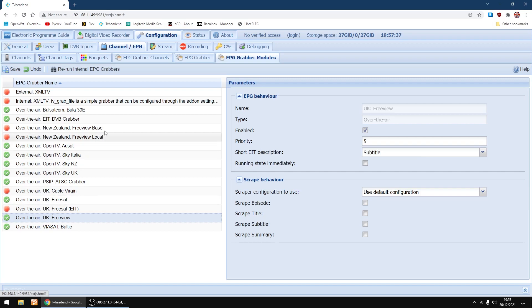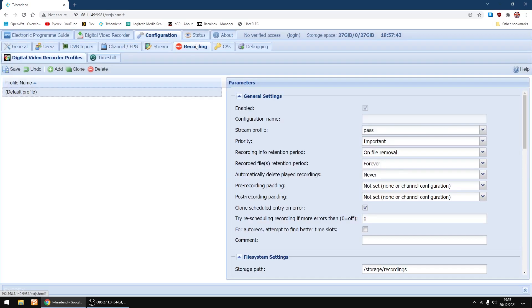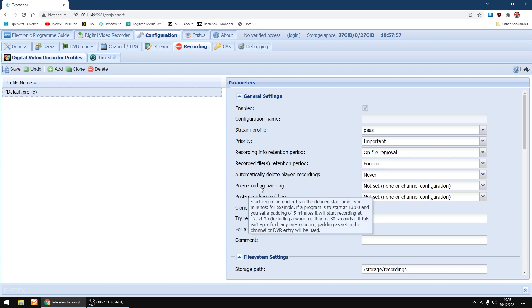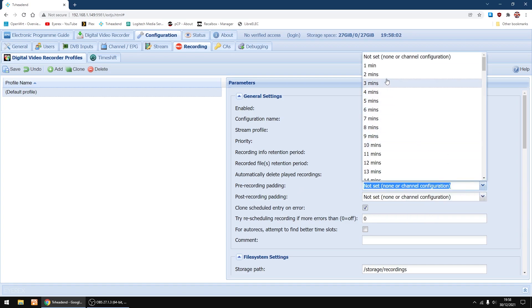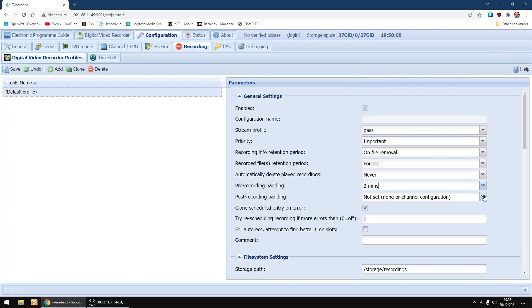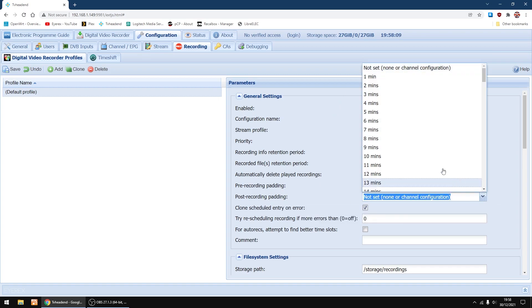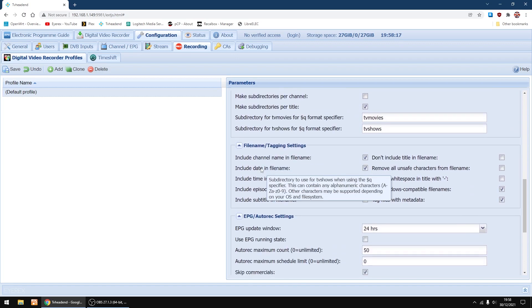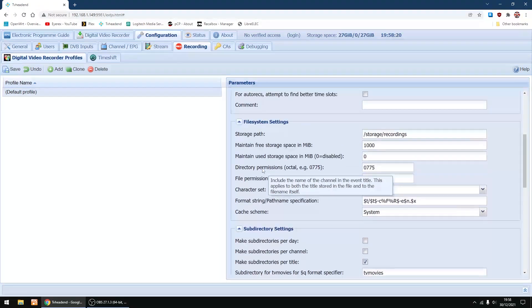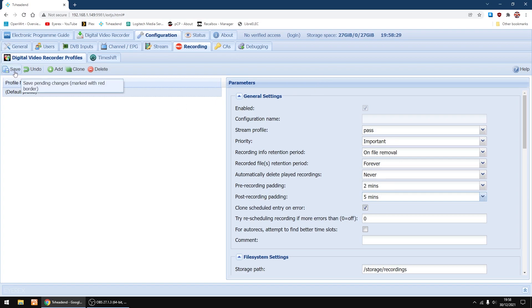Then in recordings, I always leave mine at pass because if you record BBC HD channels, sometimes you have problems where you don't get any audio on the recordings because BBC does something slightly different with their streaming. Also I change the padding so I start recording two minutes before a program starts and I put an extra five minutes on at the end after a program has finished, just in case they're running early or running late. There are other settings you can change, but I leave them as they are. So that's everything I change and what I check to make sure everything's working. And then just click save on the left hand side.